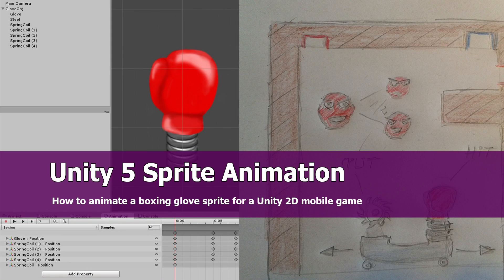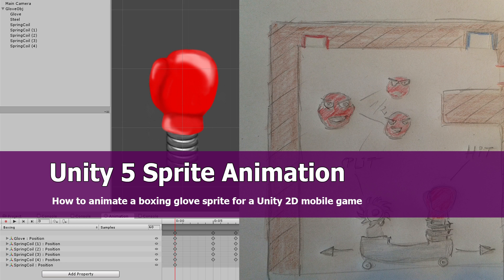Hi and welcome Unity fans. Here is a Unity tutorial for sprite animation.